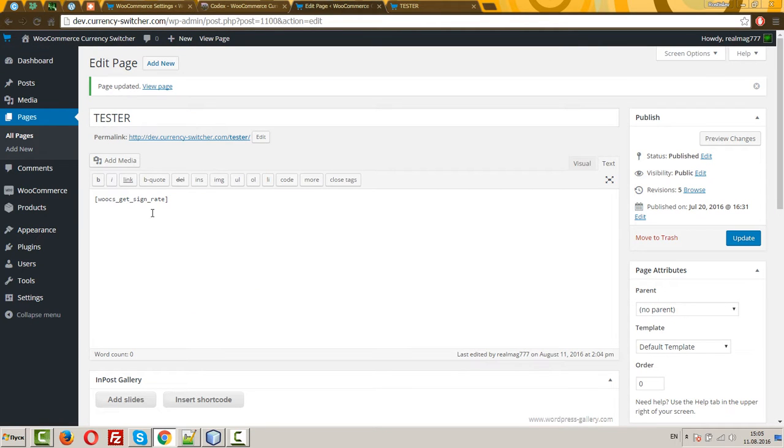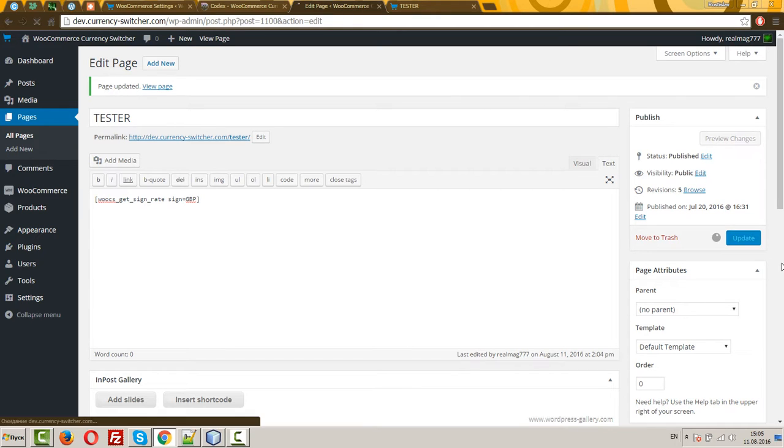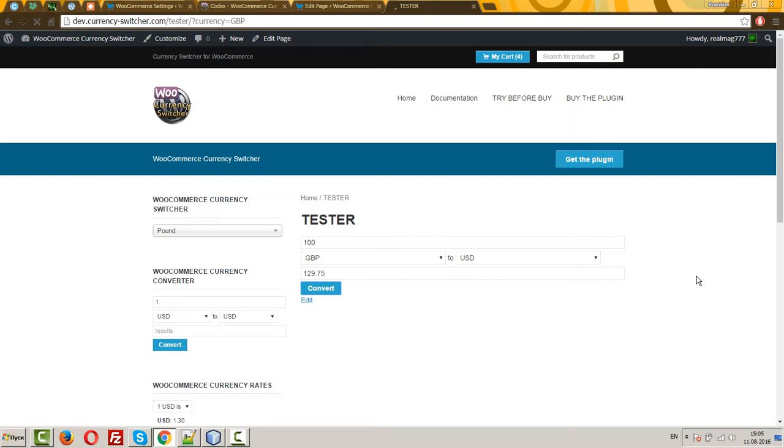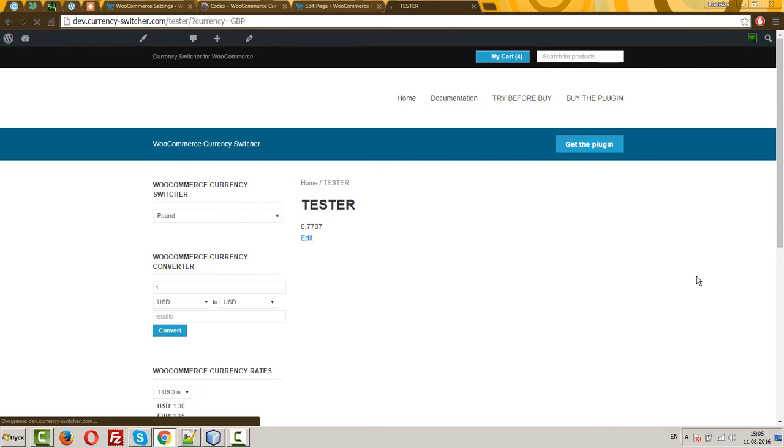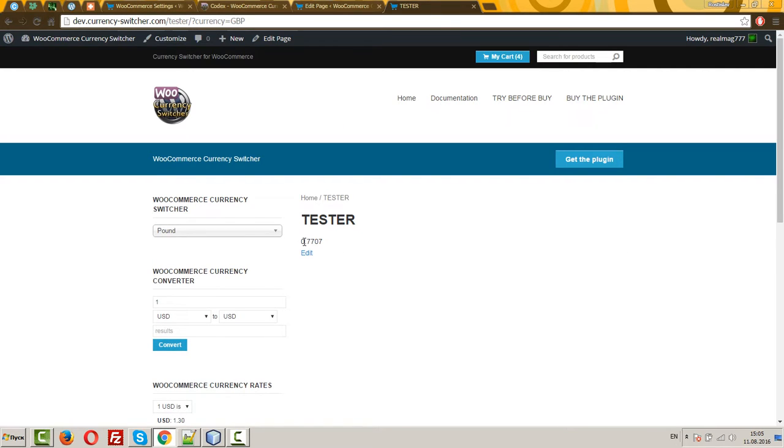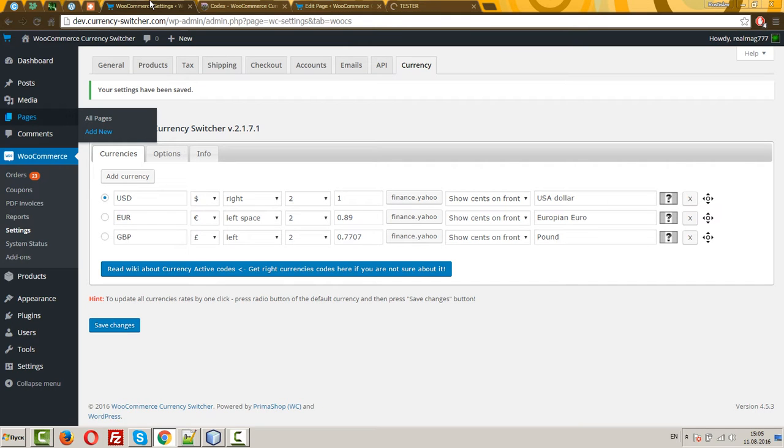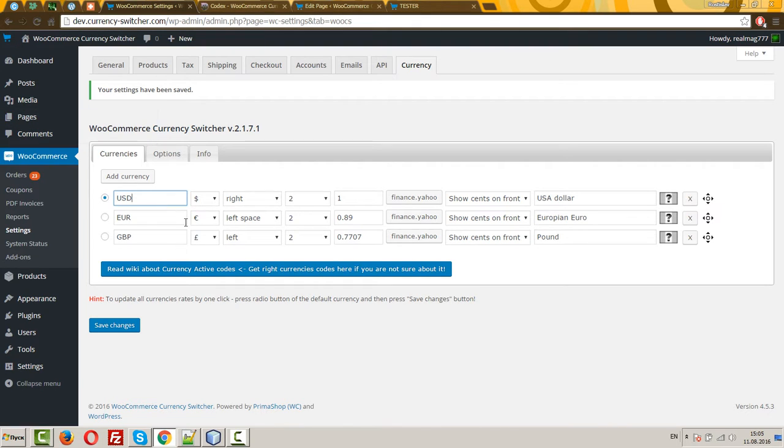For example, let's write it. Let's write GBP. Refresh the page. And now you can see currency rates of GBP, relative to the basic currency USD, as installed in our settings.